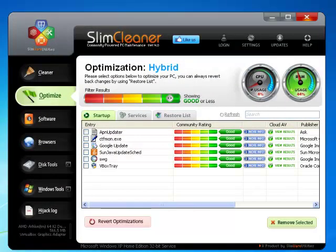As easy as this optimizing is, it's just the tip of the iceberg when it comes to user input. After all, SlimCleaner isn't just about other people's opinions — it's about yours too.